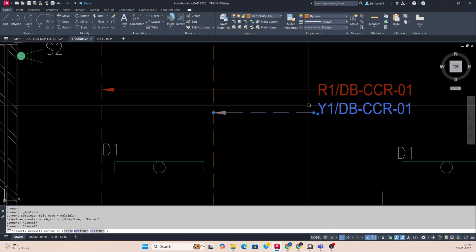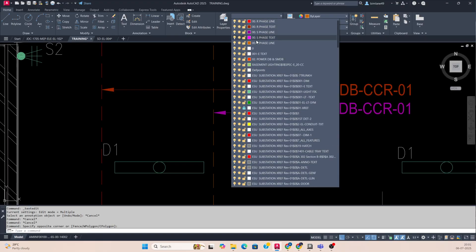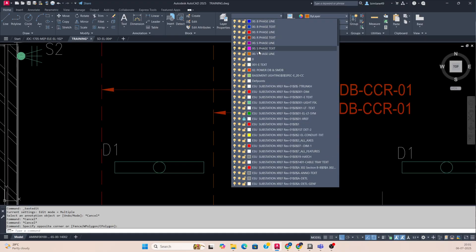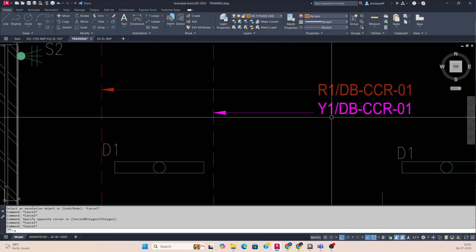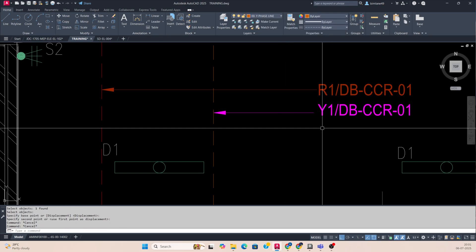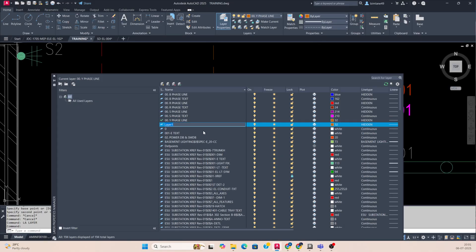This is our Y circuit — so just mark it as Y1. Change the layer to Y-phase — white face. If it's not there, you can make it, no problem. Create a new layer from here: Y-phase, zero zero dot Y.